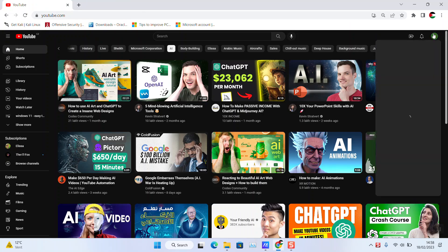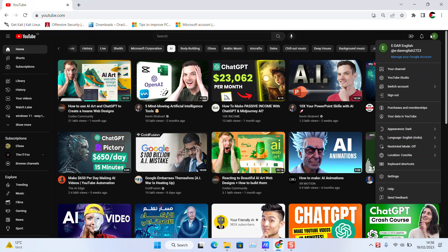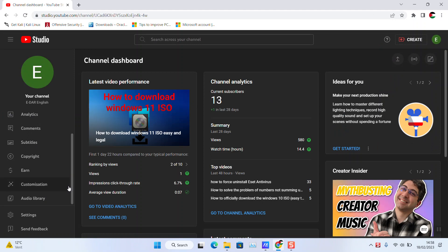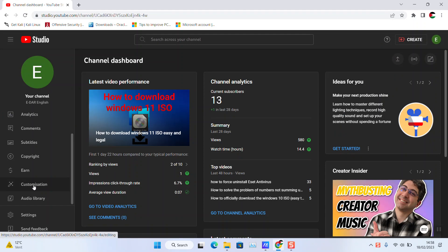Click on the picture of your YouTube channel on the right side and select YouTube Studio. Next step, on the left panel, scroll down and look for customization.